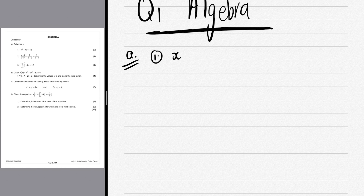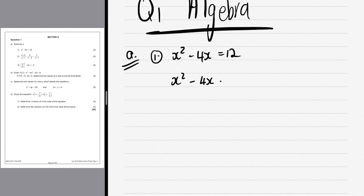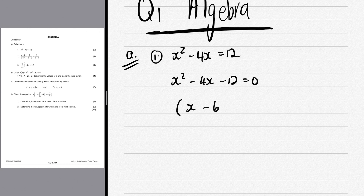As you can see up top on the left-hand side, we've got x² - 4x = 12. What do we do? We move all the terms to one side and make the sum equal to zero, giving us x² - 4x - 12 = 0.